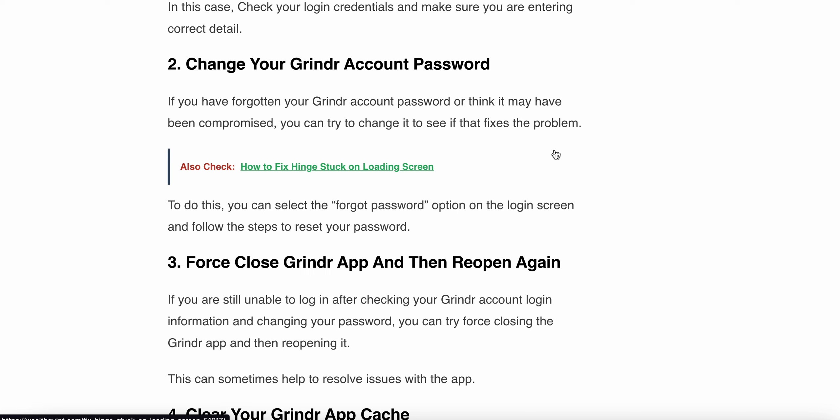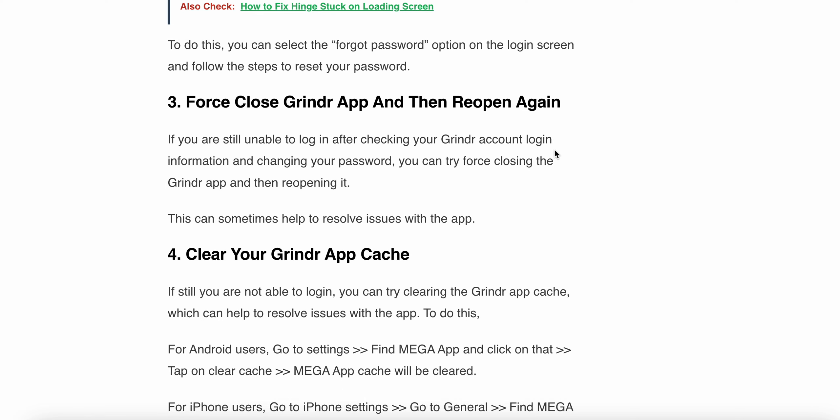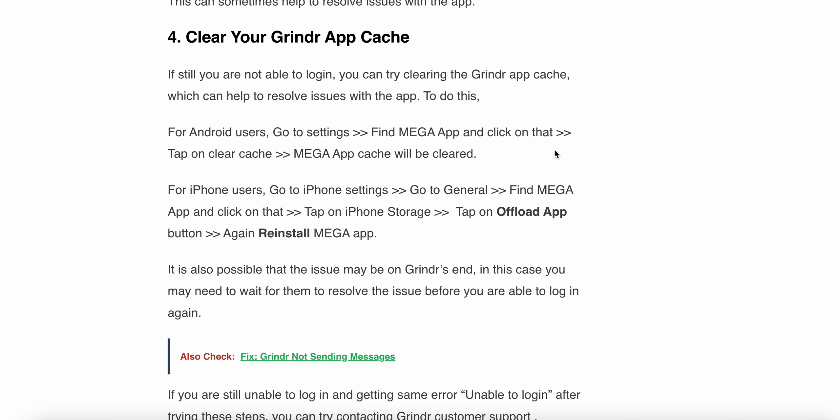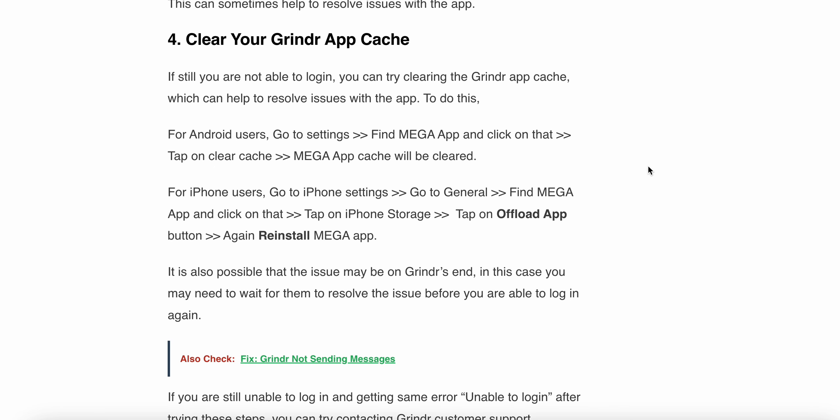The third one is force close the Grindr app and then reopen it again. If you are still unable to login after checking your Grindr account login information and changing your password, you can try force closing the Grindr app and then reopening it. This can sometimes help to resolve your issue with the app.